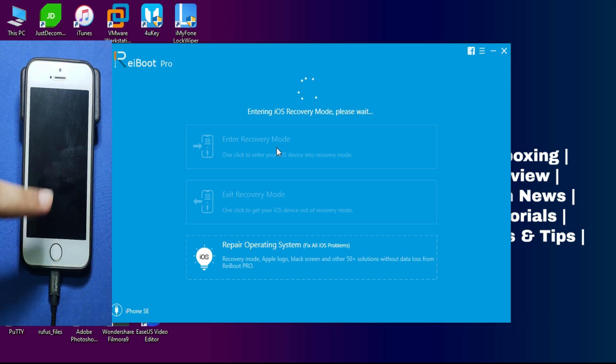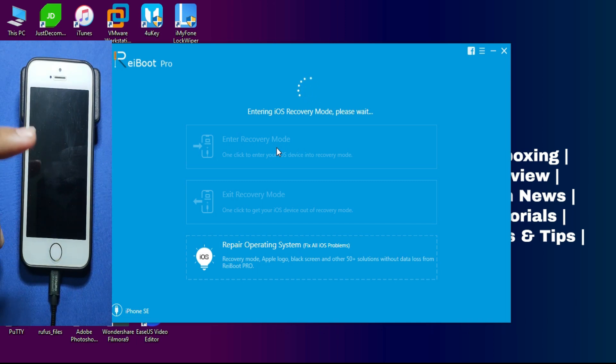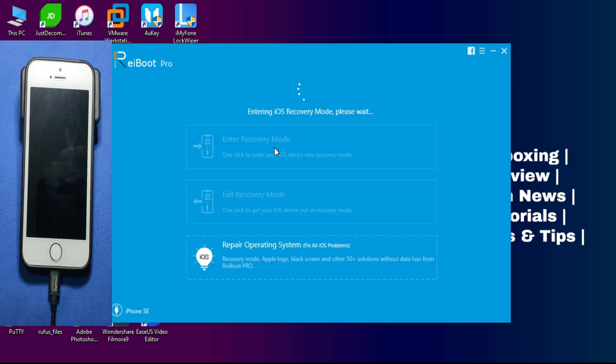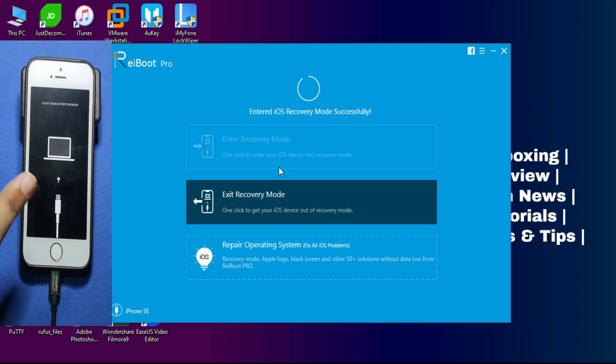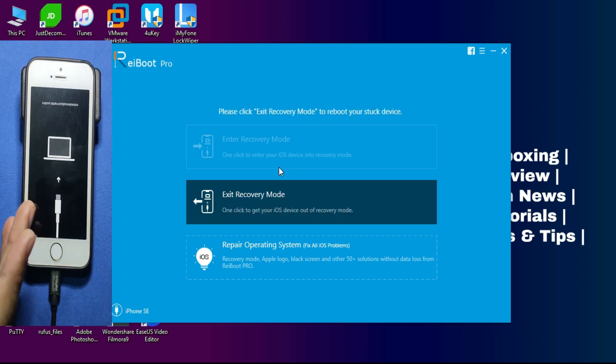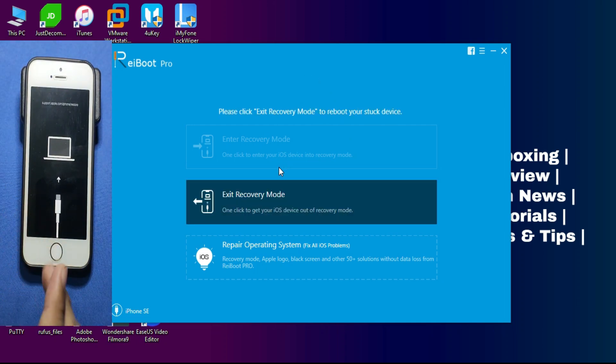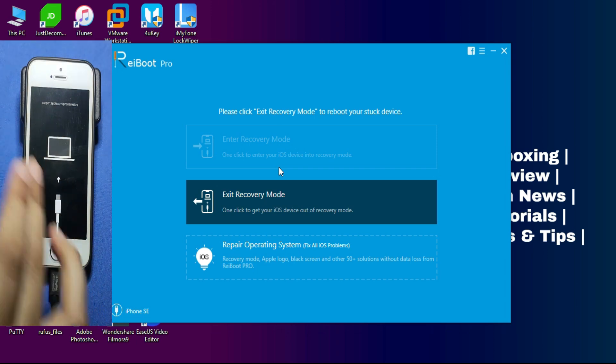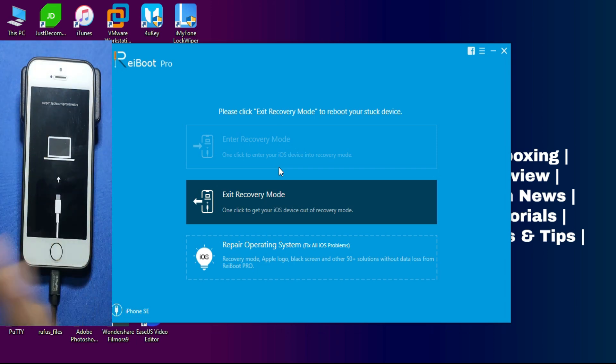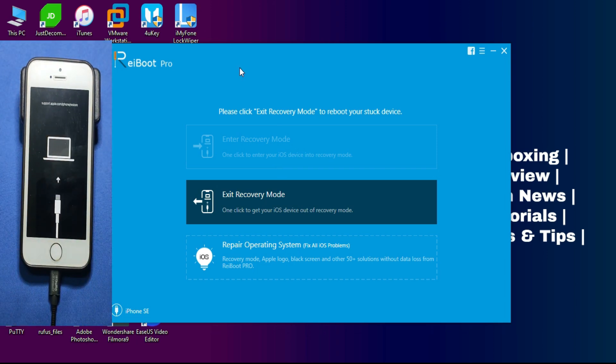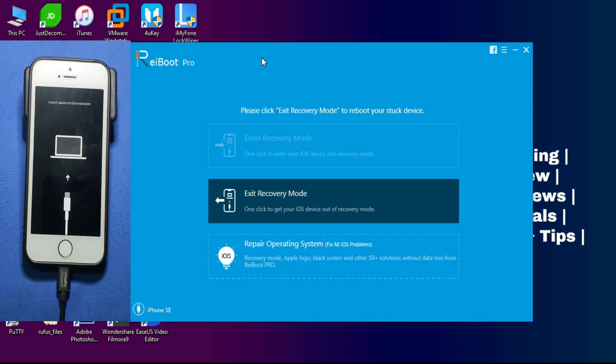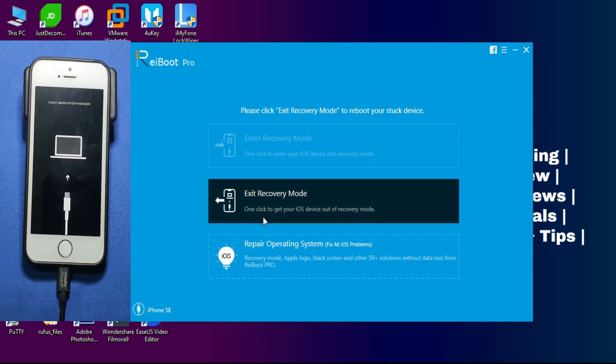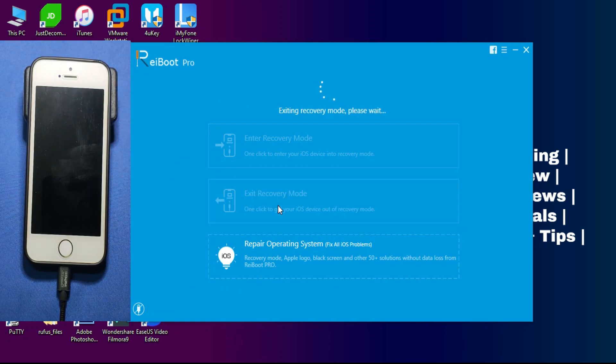You don't have to press any key combination or button combination for that. It will automatically get into recovery mode, so it's so easy. As you can see, it just takes two or three seconds and it will enter recovery mode. If you want to exit from recovery mode, you just have to click on the Exit Recovery Mode button, and then your device will get directly to the home screen as a normal device.